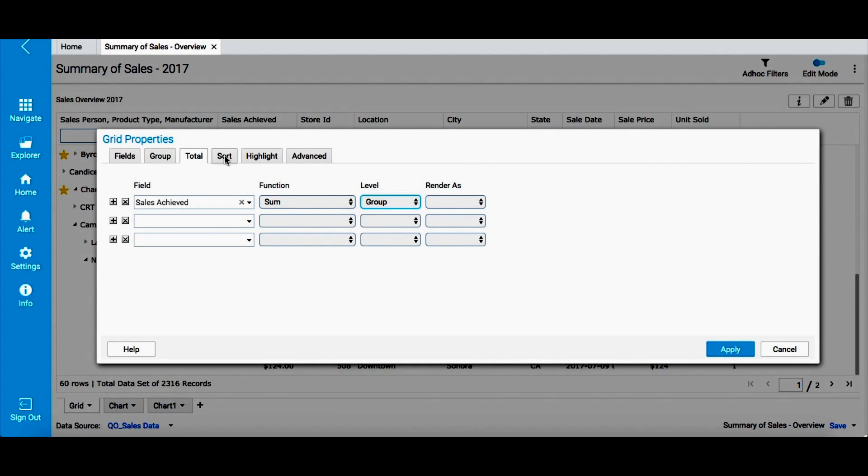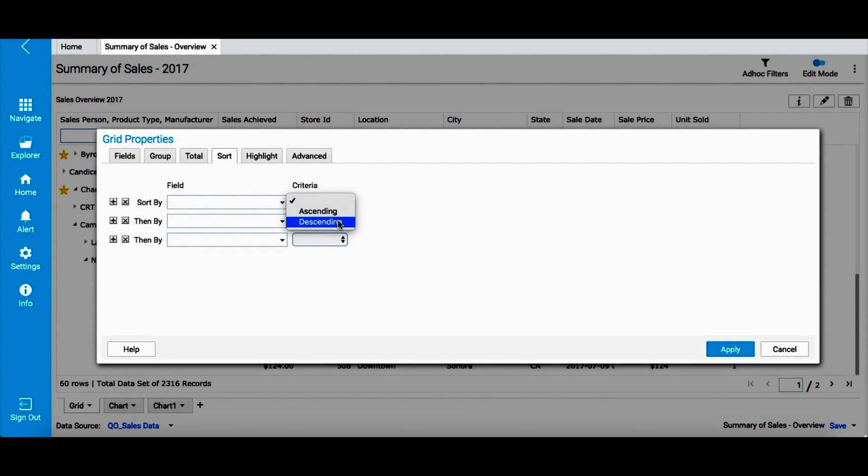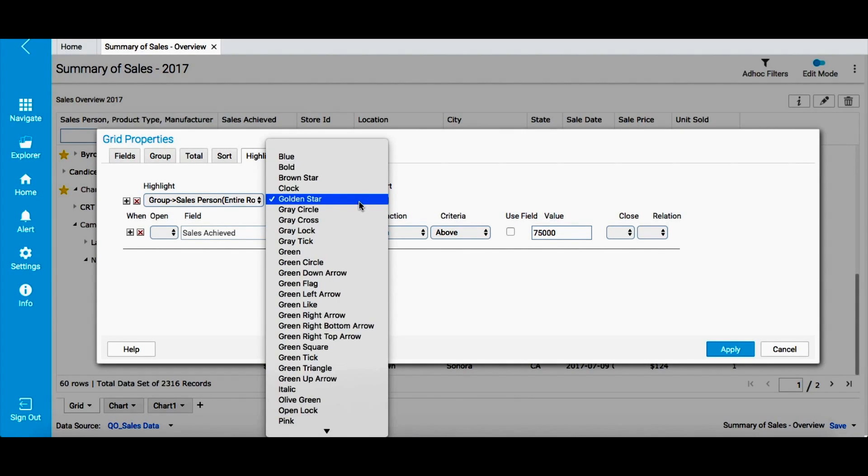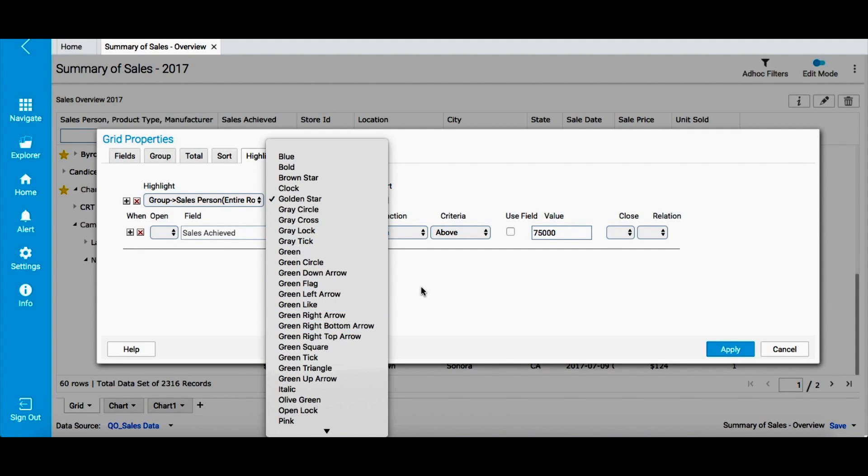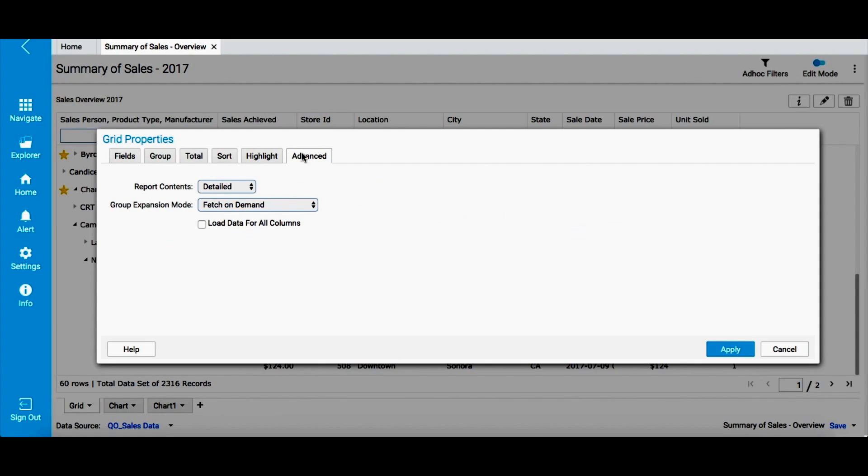Then, you can also sort data in your report in ascending or descending order. Smart View lets you apply highlights to certain values in your report. For example, if you want to highlight values where sales target has not been met, you can use this feature. Then there are advanced settings that let you determine how you want to finally present your report.